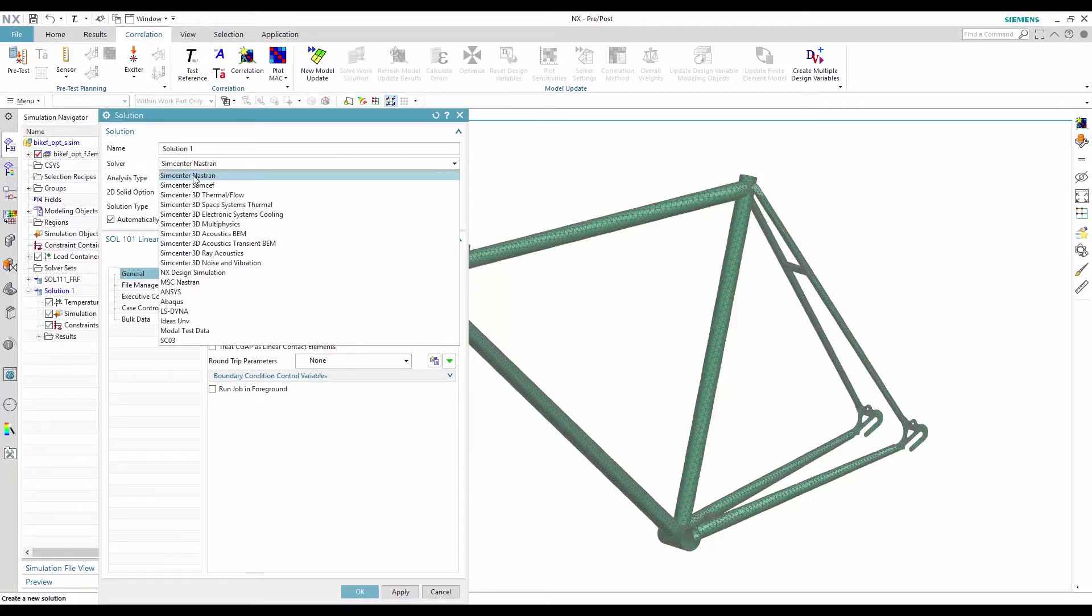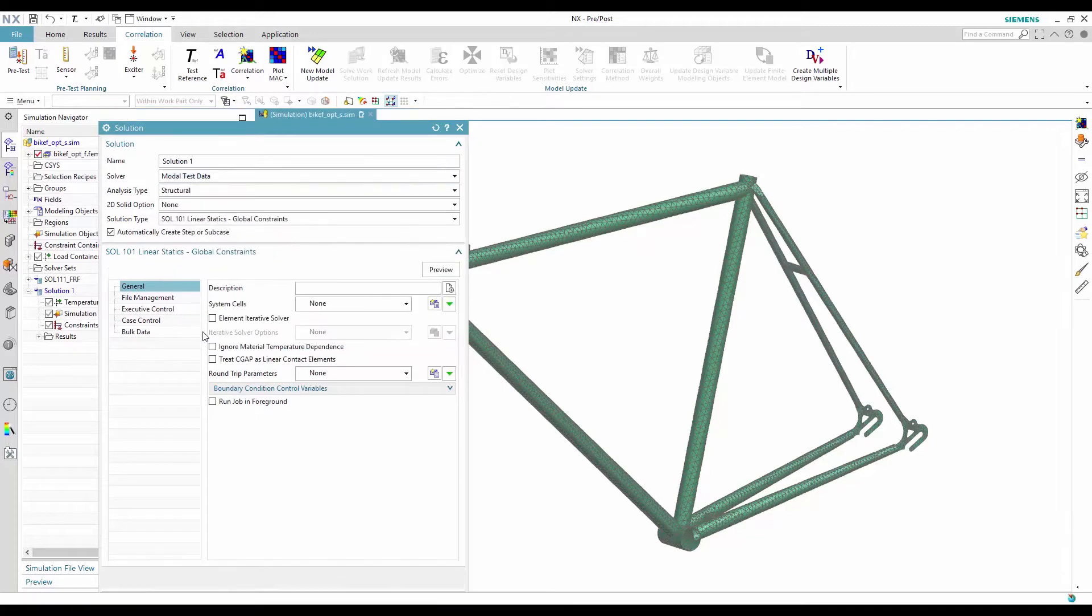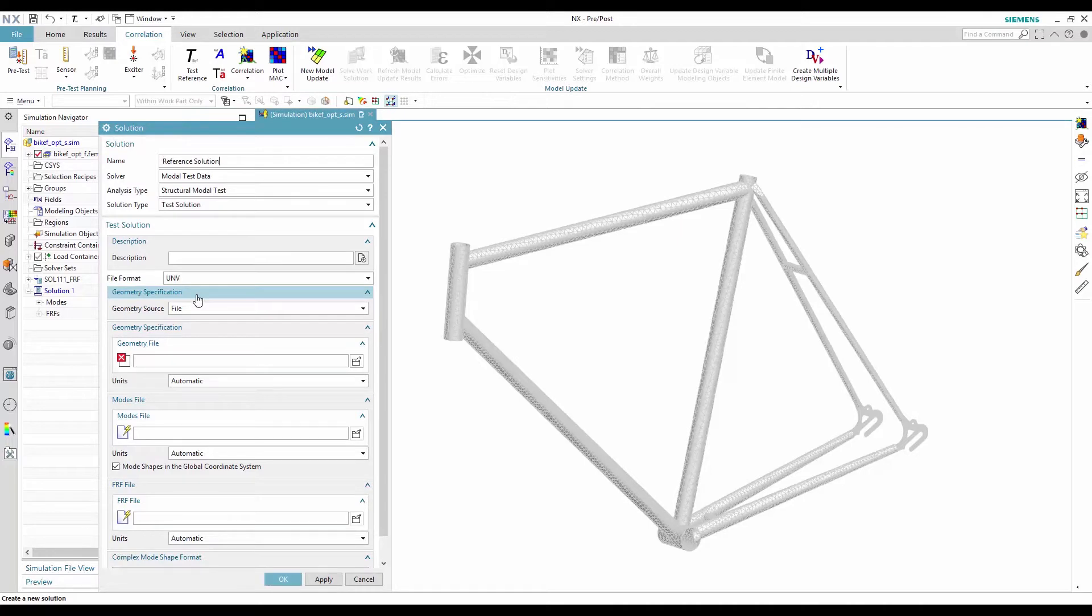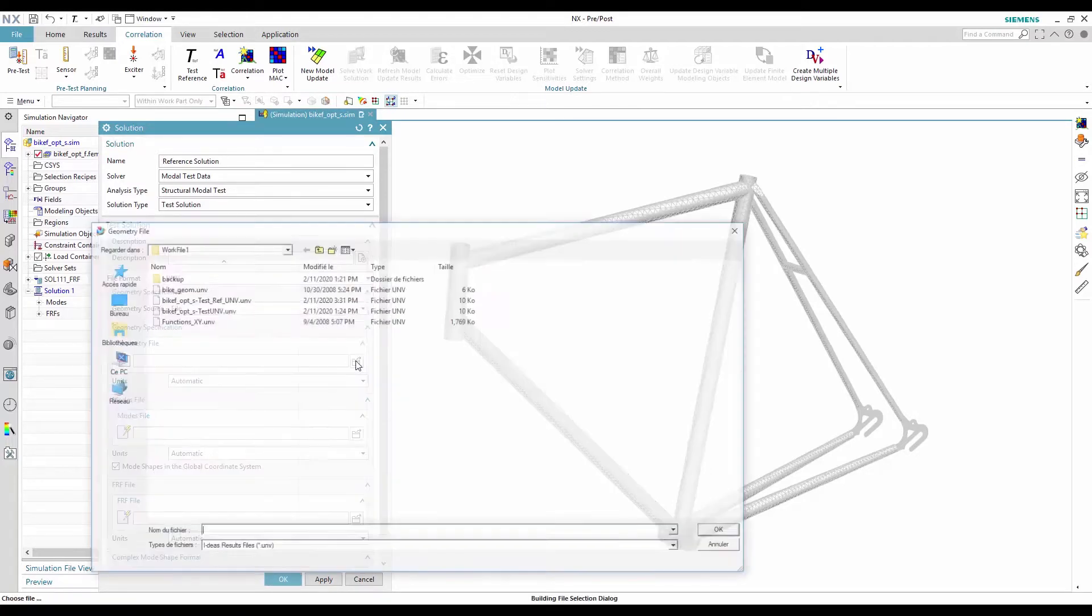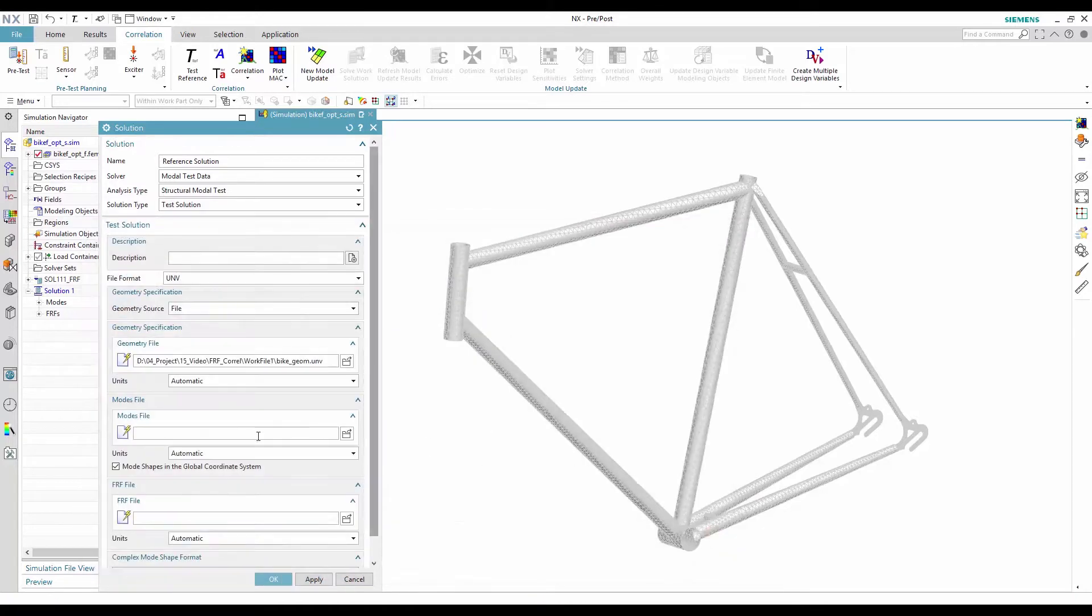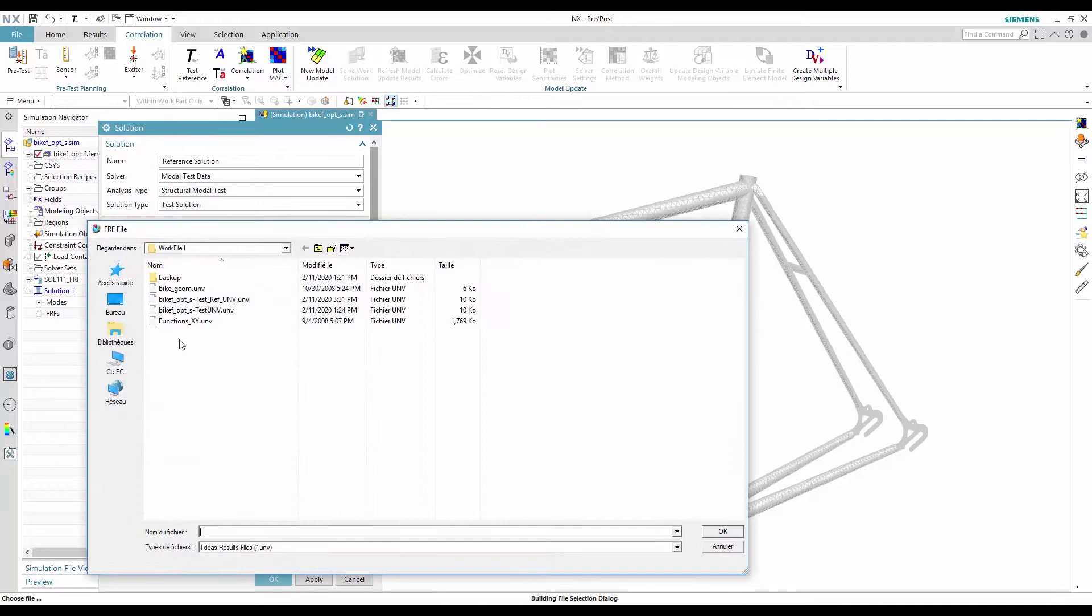To start the process, I need to import the test data. To do so, I create a test reference solution from the correlation toolbar and I select two universal files. The first one contains the test geometry and the second one contains the frequency response functions.